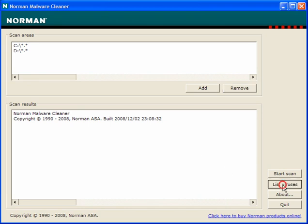You can get a list of viruses, there's over 2 million viruses on here and malware infections that this will remove. It takes a long time to load them up, so I won't load them.